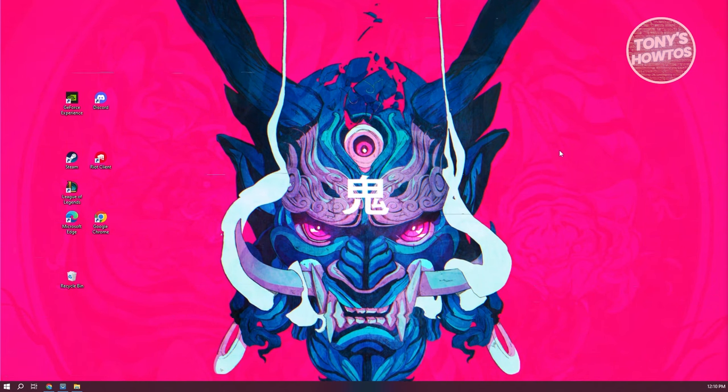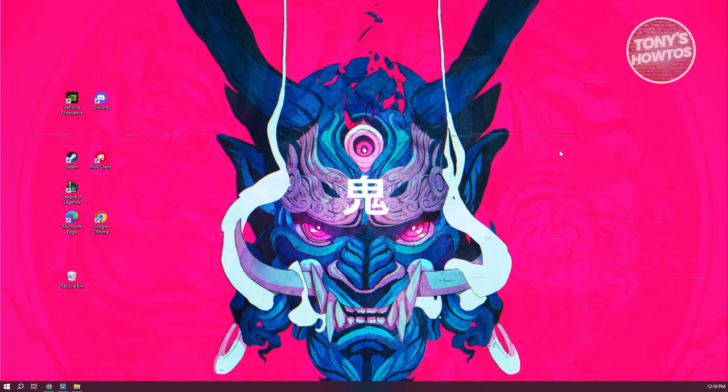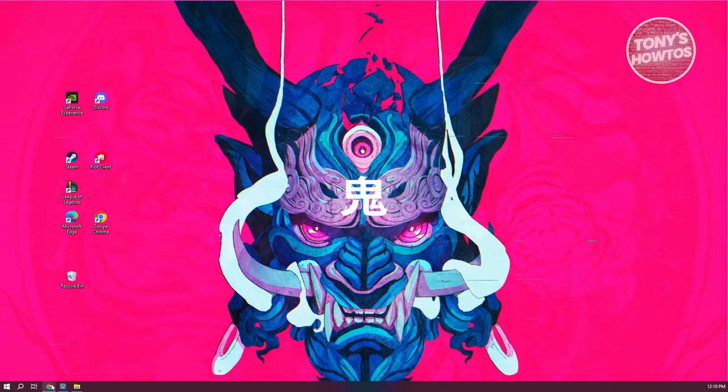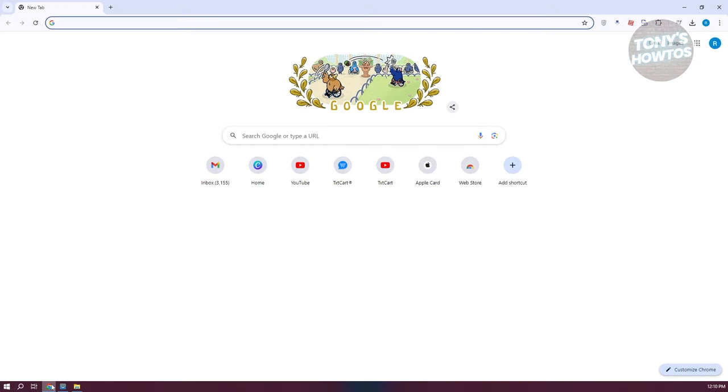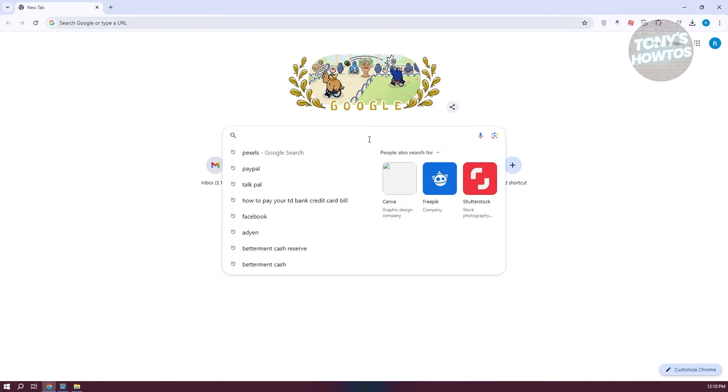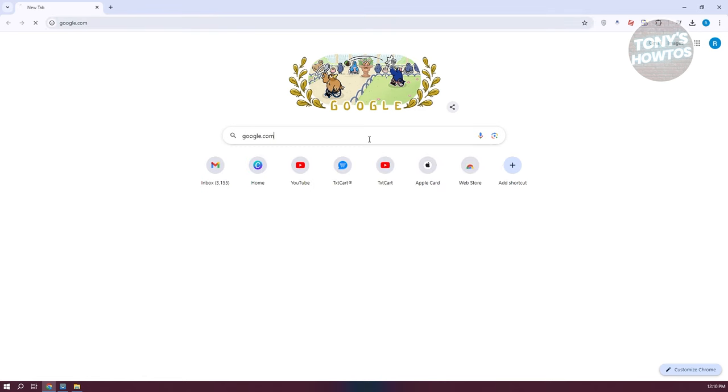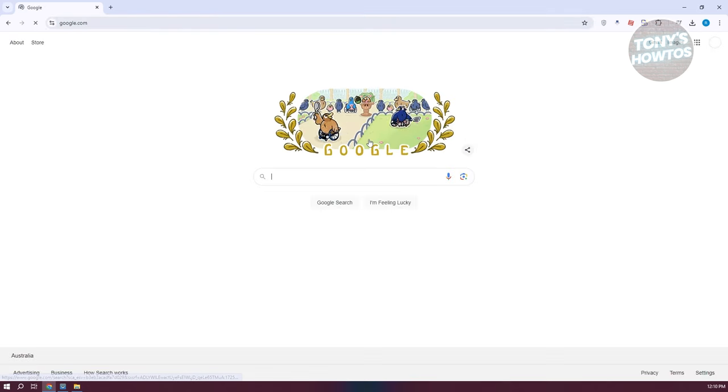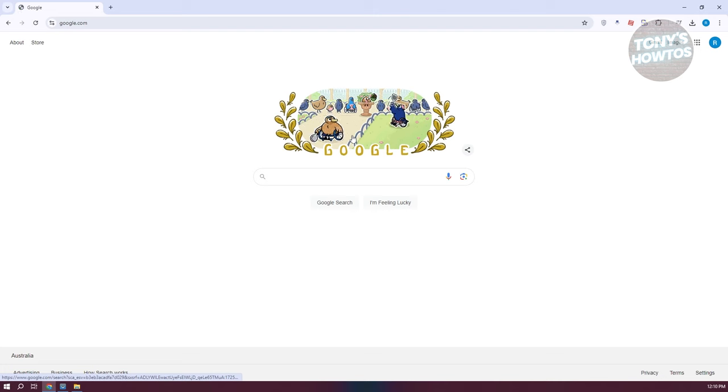So in this case, we're going to open up any browser. I'm currently using Google Chrome. What we need to do first is go to Google, so just type in google.com here, press Enter to go to the official website.